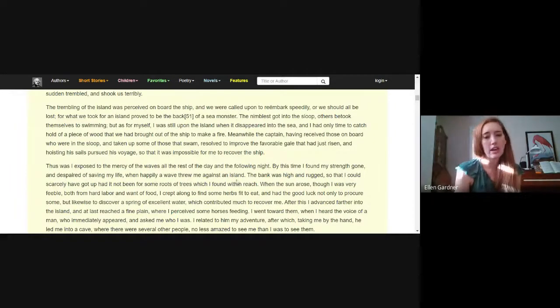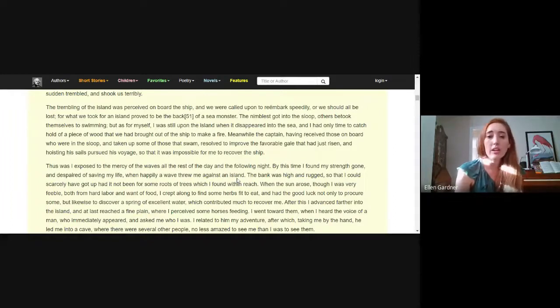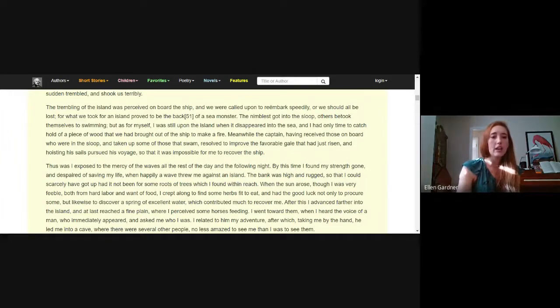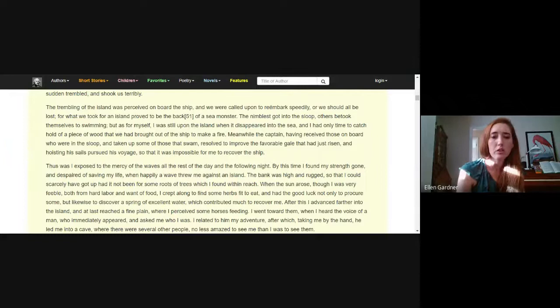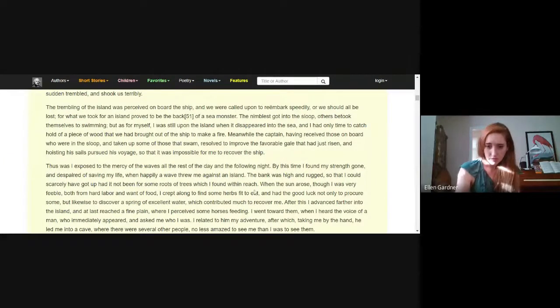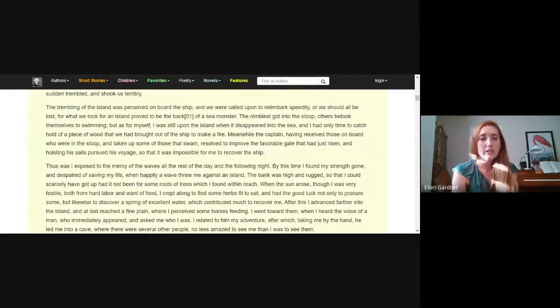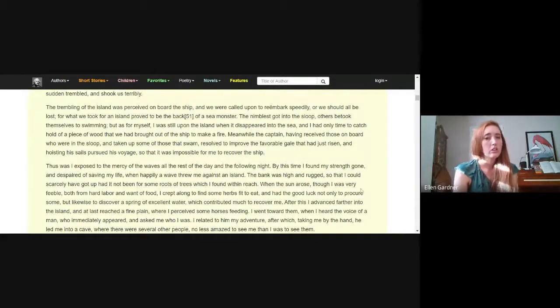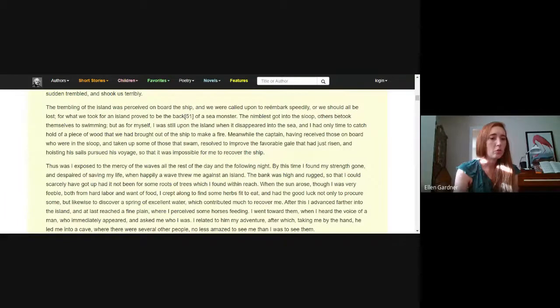By this time I found my strength was gone and despaired of saving my life when happily a wave threw me against an island. The bank was high and rugged so that I could scarcely have got up had it not been for some of the roots of trees which I found within reach. When the sun rose, though I was very feeble.